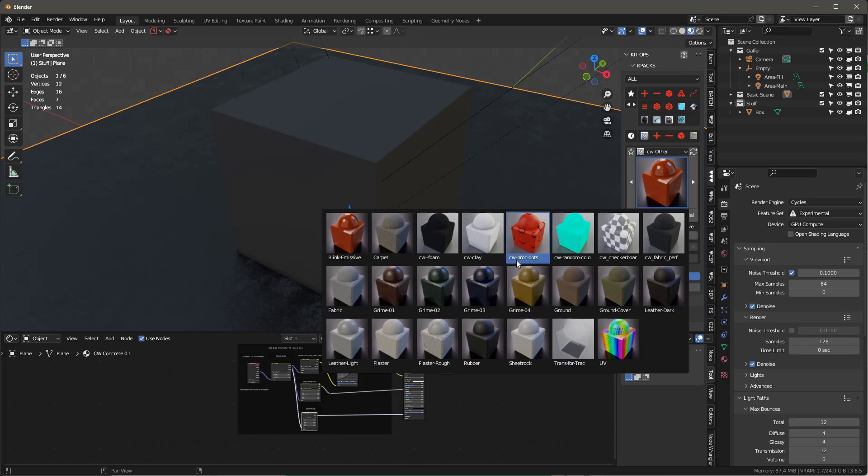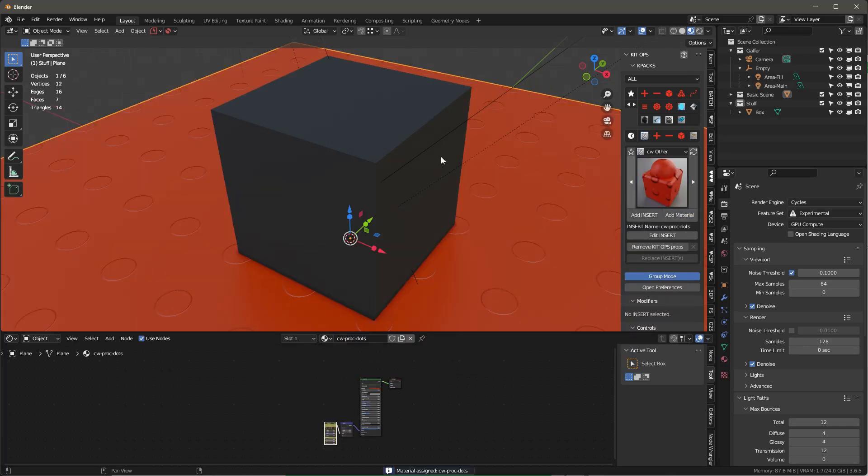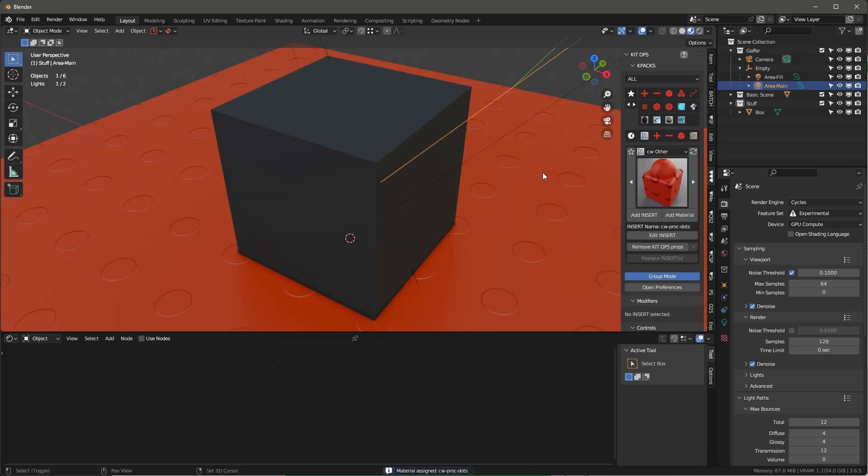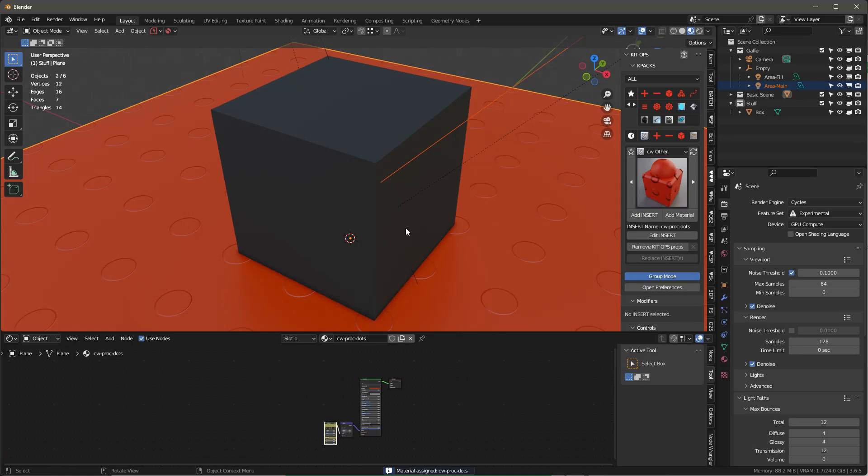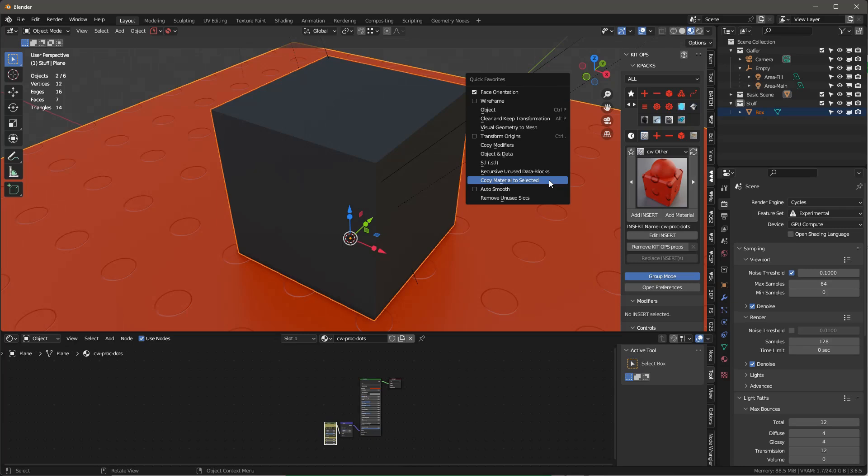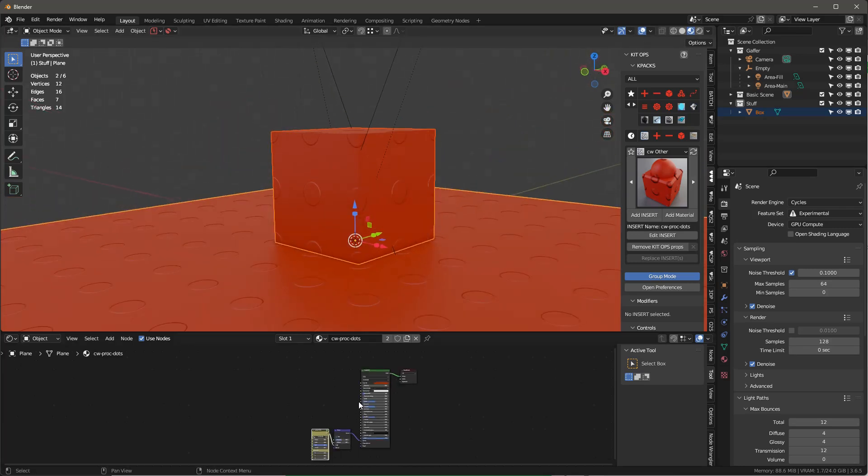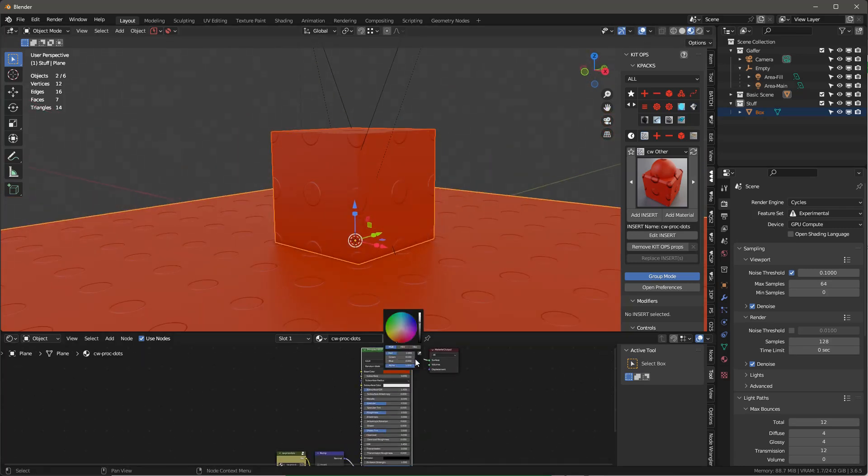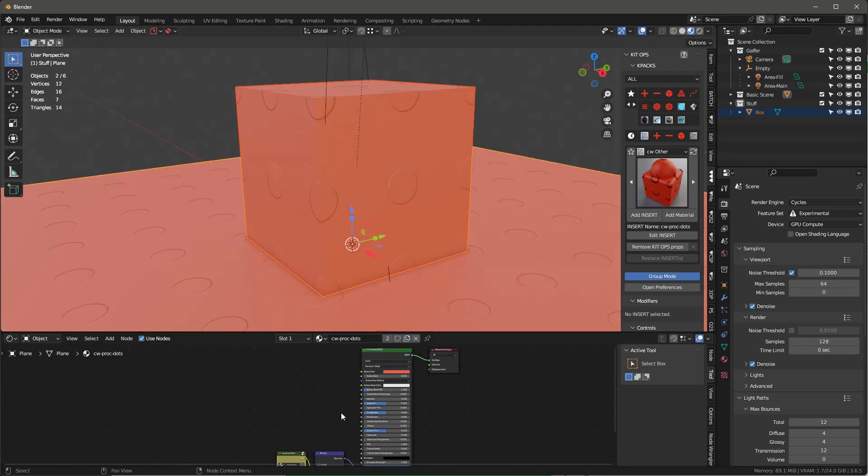Let me show you what it is first. It's called CW Procedural Dots, so I'm going to add that material and then apply it, copy it to this one. Now we have this, and let's crack down the saturation a little bit so we can see a little better.